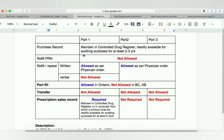Remember that you have to maintain a purchasing record in the control drug register. There will be a separate register in the pharmacy where you keep all the records readily available for auditing purposes for at least two to three years. In some provinces they require two years, and in some provinces they require three years.